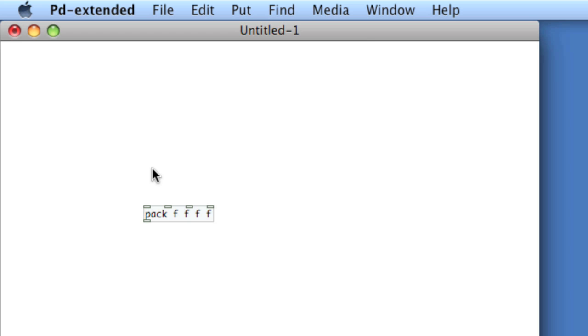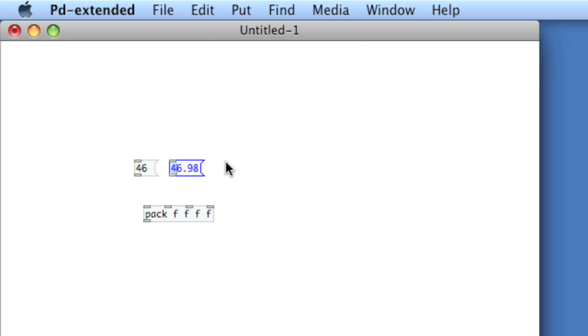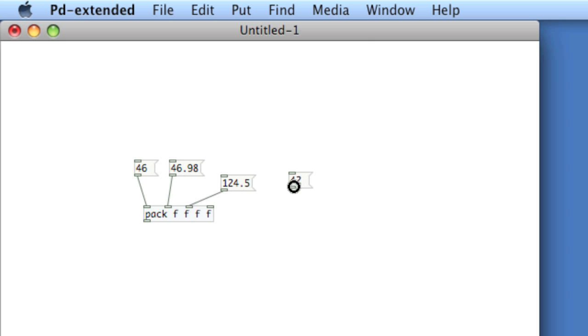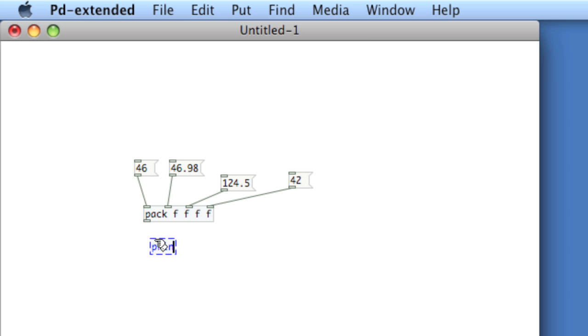So I'll give you an example. Let's say we create a series of floats, and remember that PD doesn't distinguish between floats and ints, everything to it is floats. And so here I've got four distinct numbers, and so I'm going to pack them into a list. I'll use the print object to look at it in the PD window.